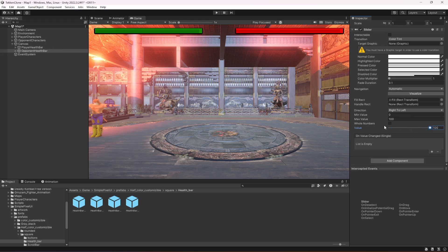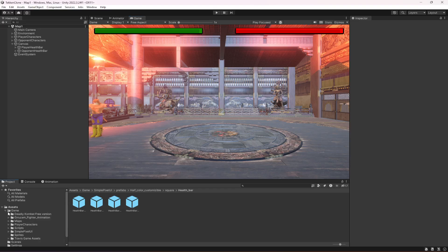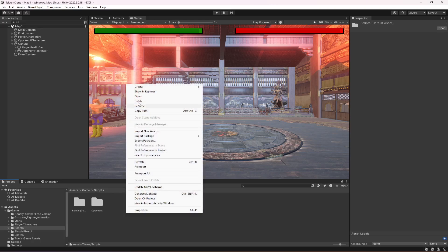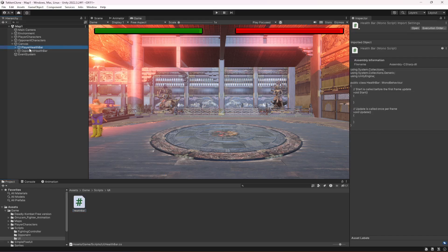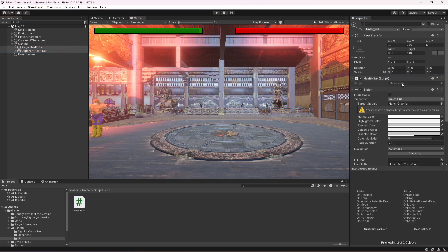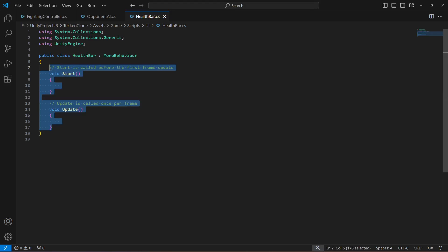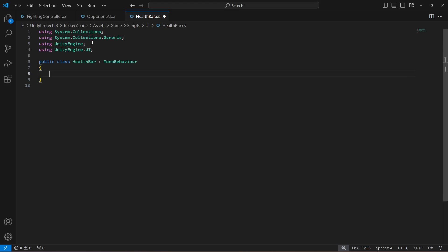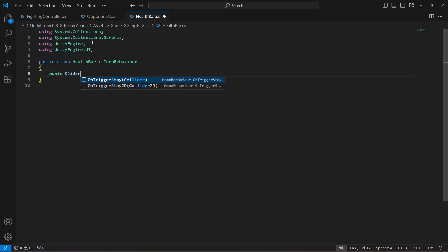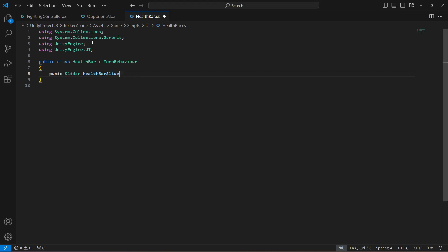Our health bars are now complete. Now we're going to create a script for them. Go inside the Scripts folder and create a new folder called UI. Inside the UI folder, create a C# script named HealthBar. Click on Player Health Bar, then click on Opponent Health Bar, select both of them and drag and drop this script. Open the script and at the top add: using UnityEngine.UI. Then add a reference to the Slider named healthBarSlider.